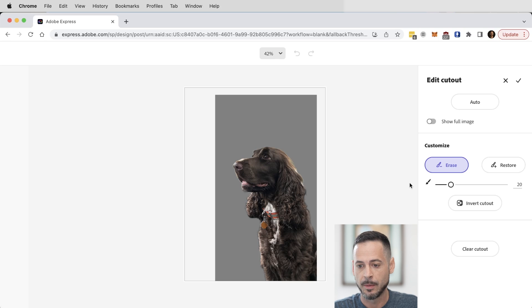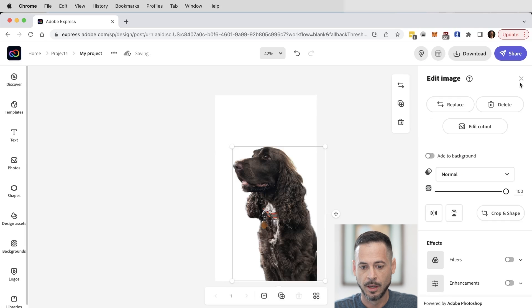This uses Adobe's Sensei artificial intelligence — the same tool you'd use in Photoshop, the same processing, so it's a high-quality cutout. We're just going to hit the little checkbox — looks great — and boom, Koa's cut out of his background.